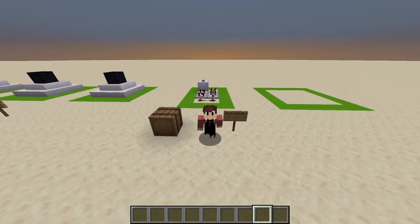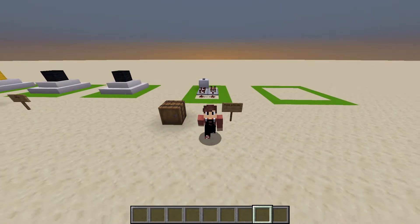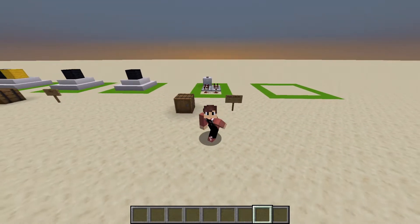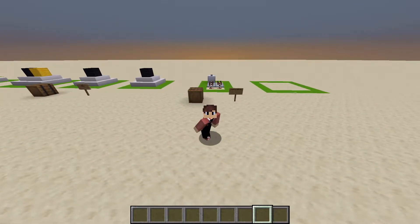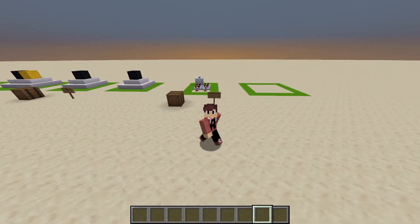Hello everyone and welcome back to another Minecraft tutorial. Today I'll be showing you how to make a very simple pulse extender.